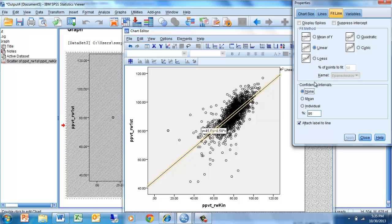We don't necessarily need any confidence intervals around there right now, but you'll see that there are a number of choices that we could be looking at. For our purposes we're trying to figure out what the regression line through these points would look like.